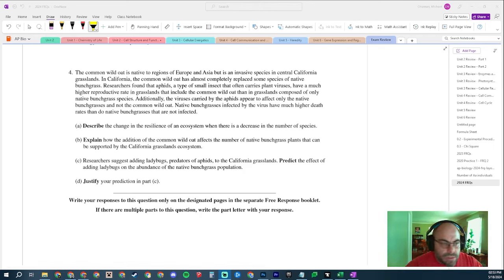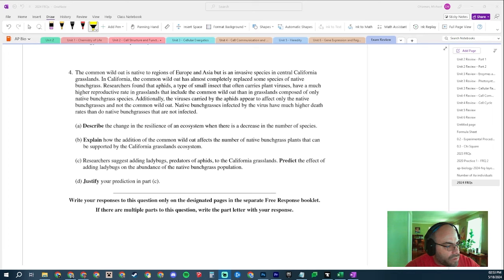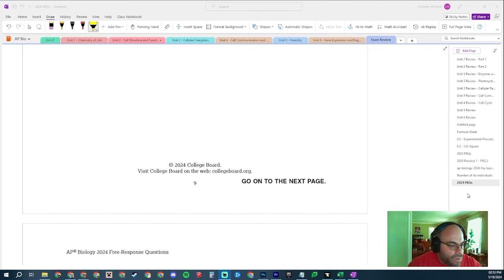What is going on? We are looking at question number four, 2024 AP Bio questions.